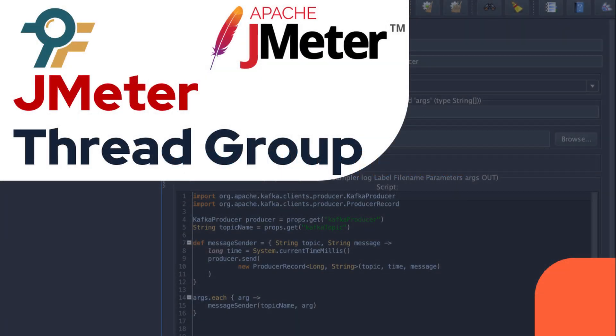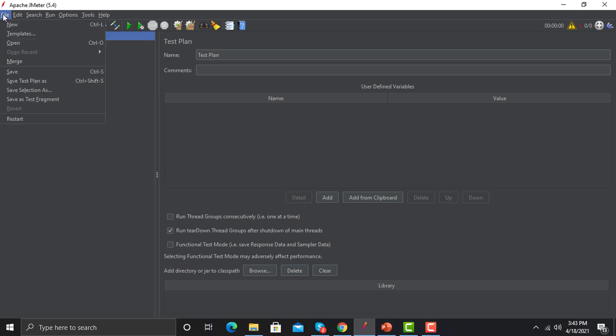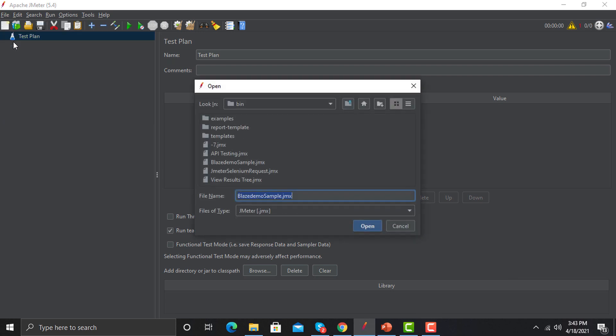Hello everyone, welcome to this JMeter tutorial. In this tutorial we will learn about the Thread Group in detail with a real-time example. Thread Group in JMeter plays a really important role because in Thread Group we have to define the number of users for our performance or load tests. Let's open our test which we created in our previous sessions and then implement some different strategies which can reflect in real time.